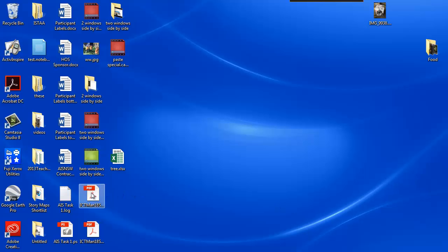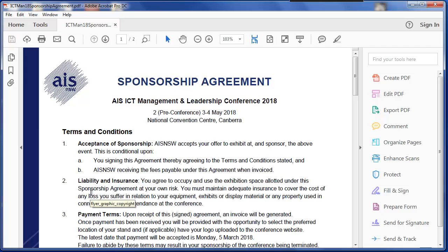Everyone's familiar with this symbol, PDF. When you open it on a home computer, it opens Acrobat Reader. Here at the AIS, we have Acrobat Pro.